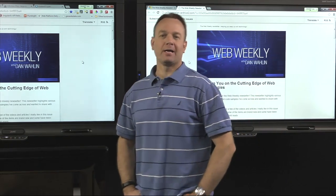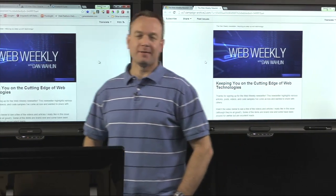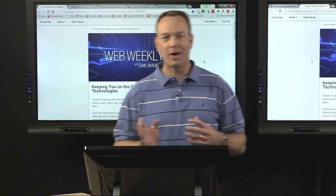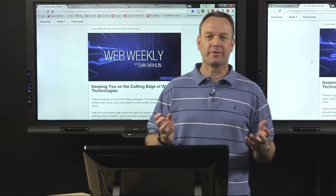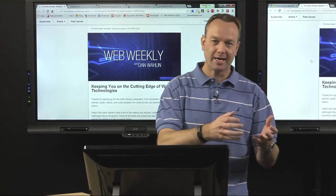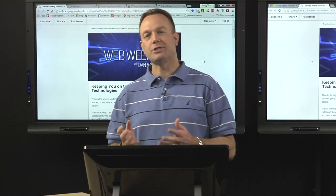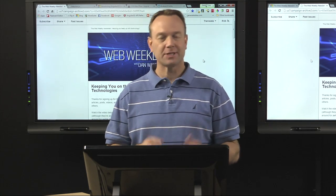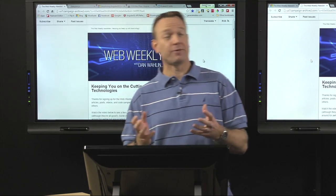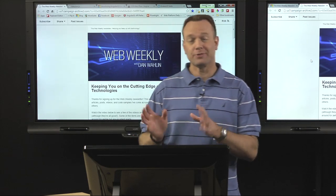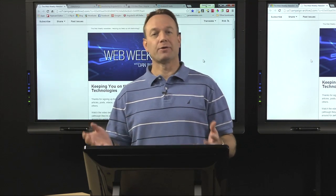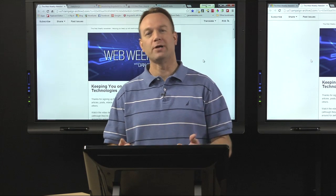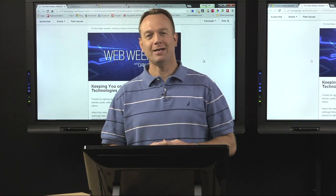Welcome to this edition of the Web Weekly Highlights. My name is Dan Walleen and I'm excited to bring you some great content again on a variety of topics. We're going to start off with things like WebGL, how you can structure your AngularJS code, CSS3 transforms, different ways you can center things, and some other content that'll hopefully make you more productive. Let's go ahead and jump right in.